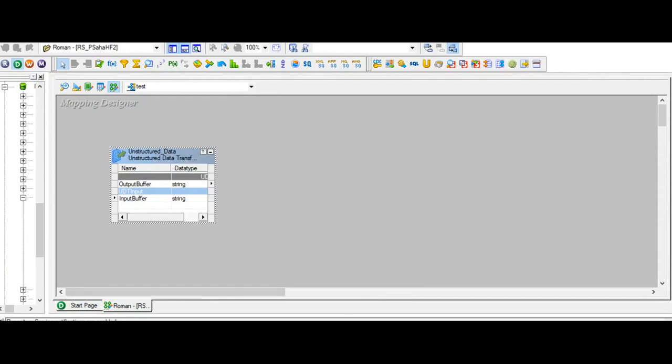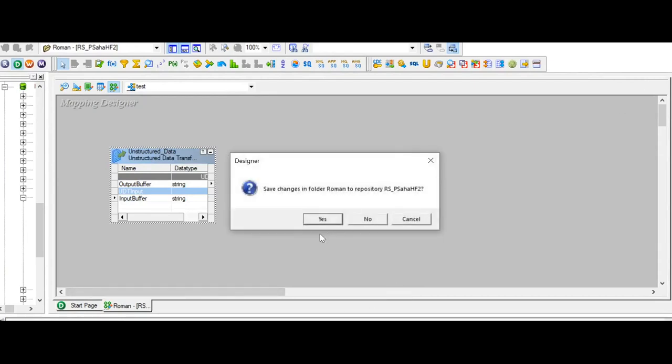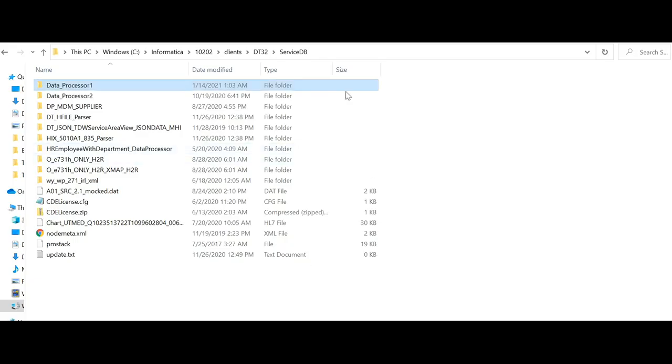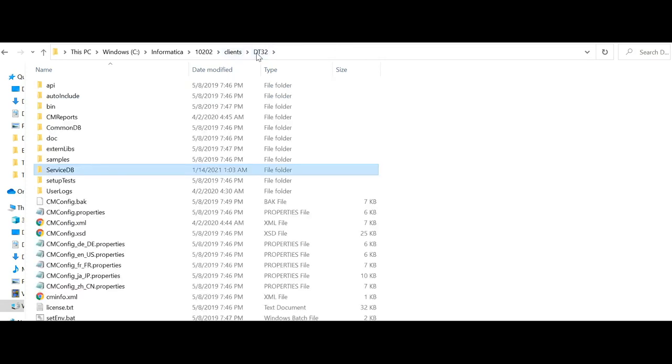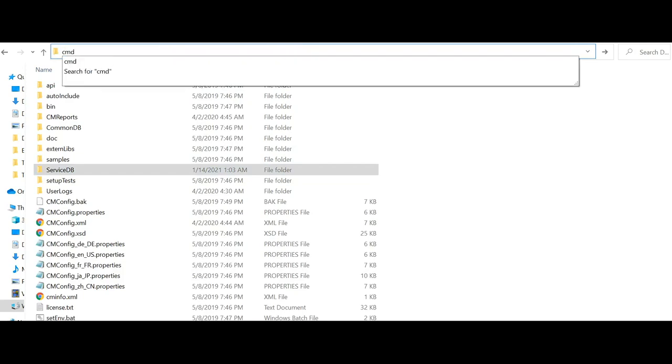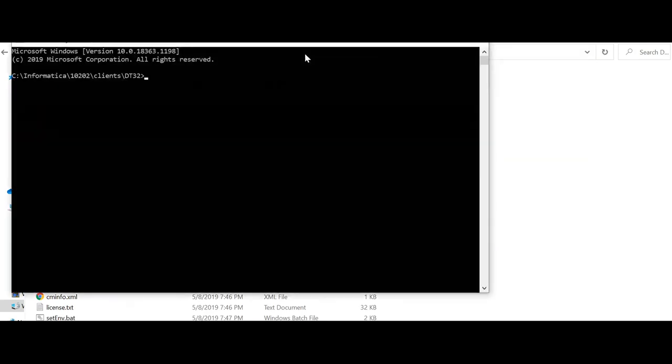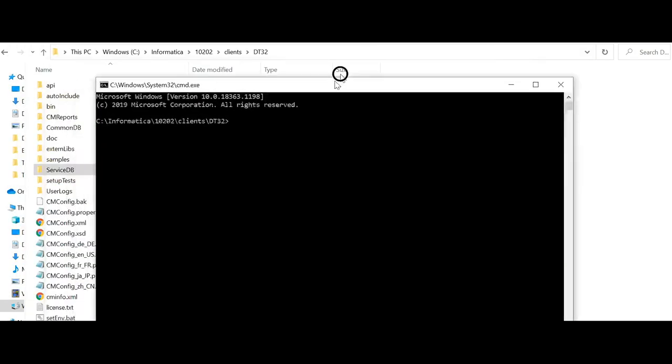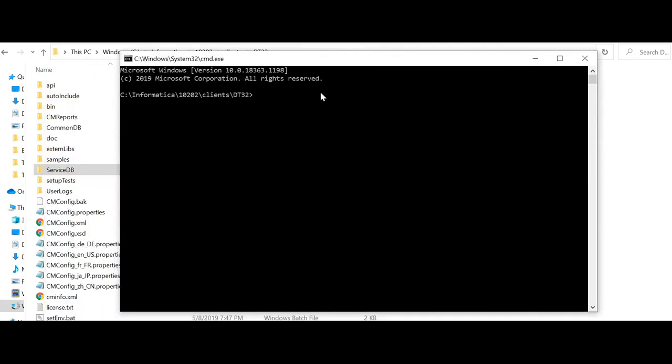I'm going to close the designer now. From the client's DT 32 location, I will open the command prompt. And I'm executing setenv.bat. It is by default present with all the client installers. You should be able to find this in the same location.